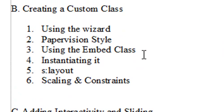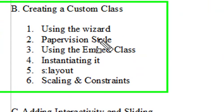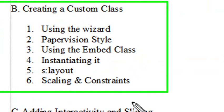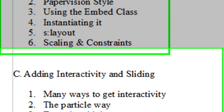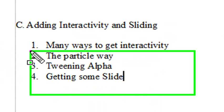We're going to talk about creating a custom class and how that's done. Using the wizard we're going to do it in paper vision style. Using embed class we're going to instantiate it, use S layout and talk about scaling constraints.